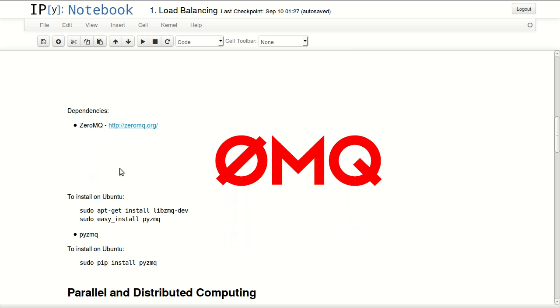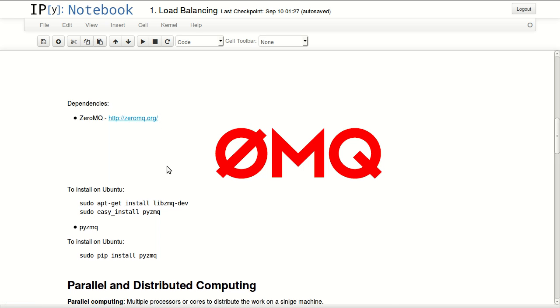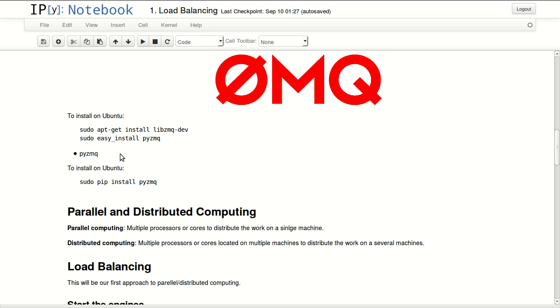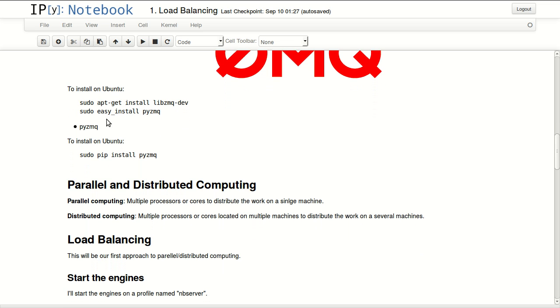You need ZeroMQ - visit their website at zeromq.org to install it. On Ubuntu, use the command 'sudo apt-get install libzmq-dev' and 'sudo easy_install pyzmq'. You can also install pyzmq separately using 'pip install pyzmq'.